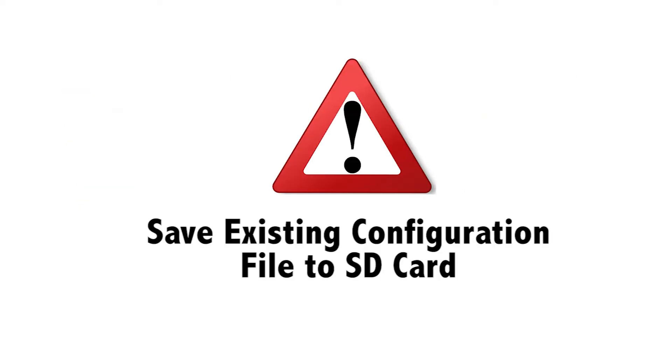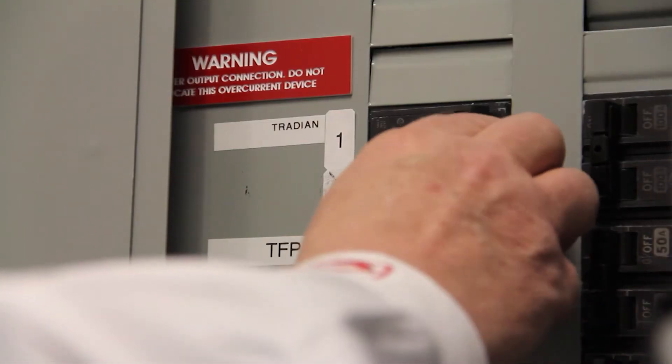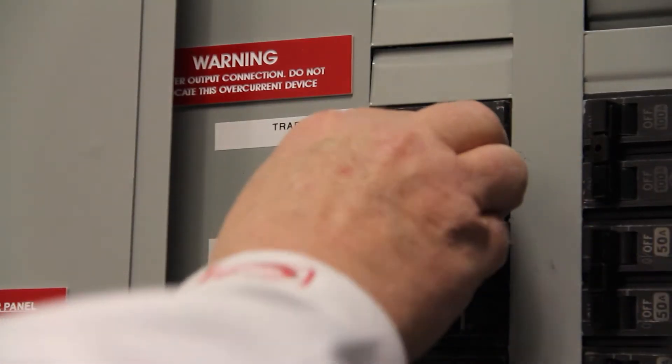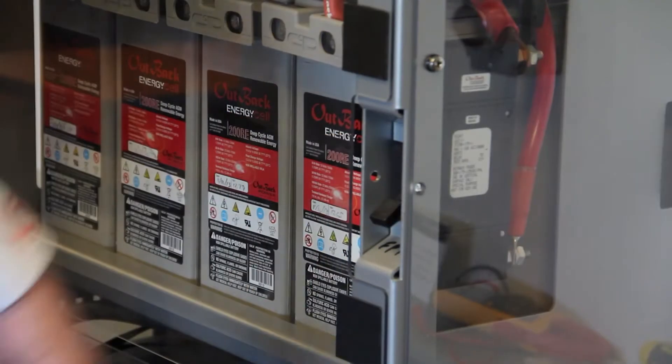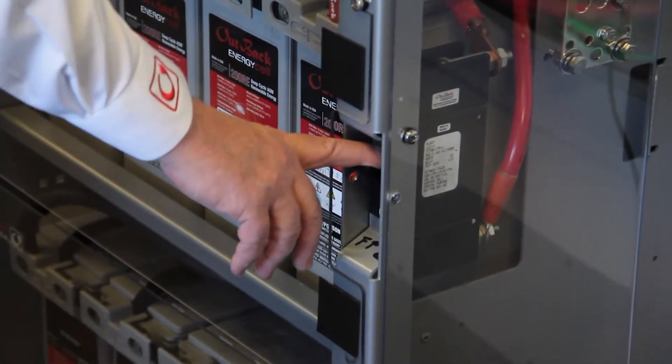Note it is recommended to save the existing configuration file of the inverter that is to be repaired to an SD card. First we will need to power down and disconnect all power sources from the radian prior to replacement of internal parts.